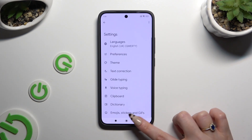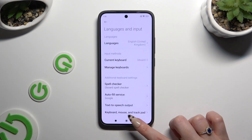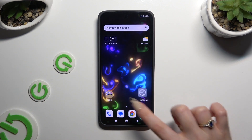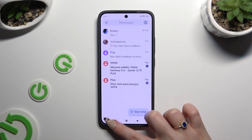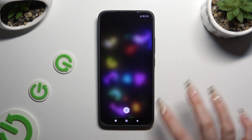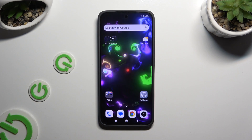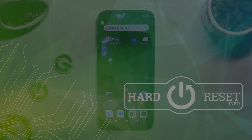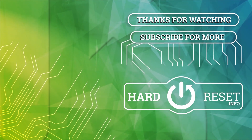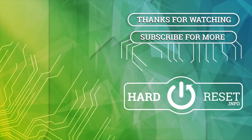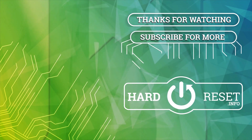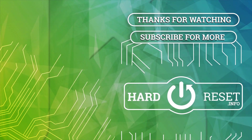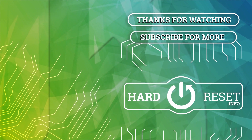Thanks so much for watching. If you enjoyed this video, leave a like, comment, and subscribe. Bye, and thank you.